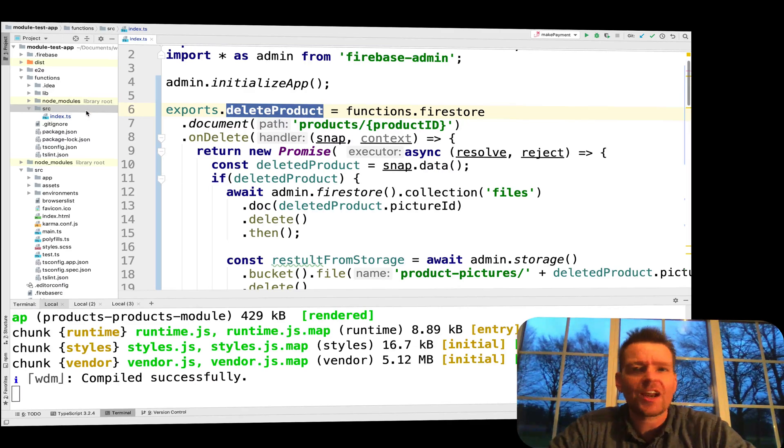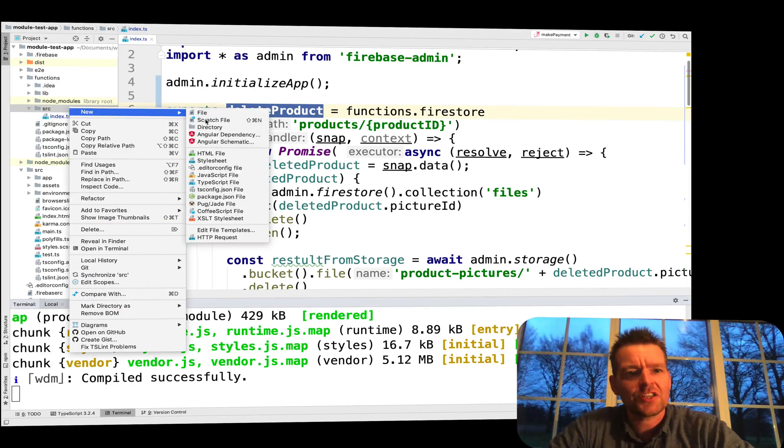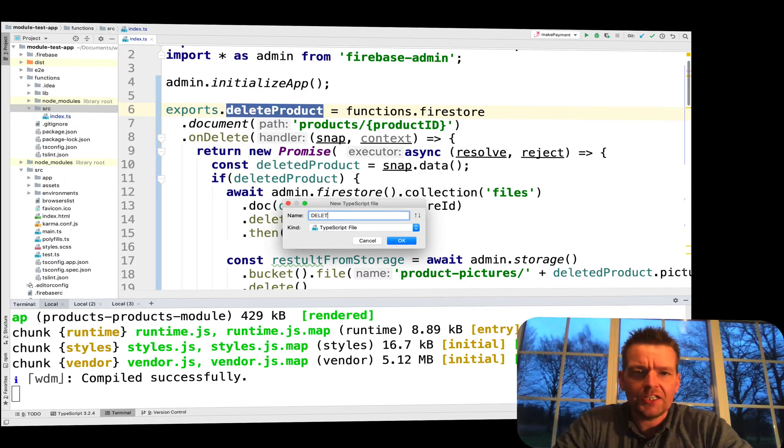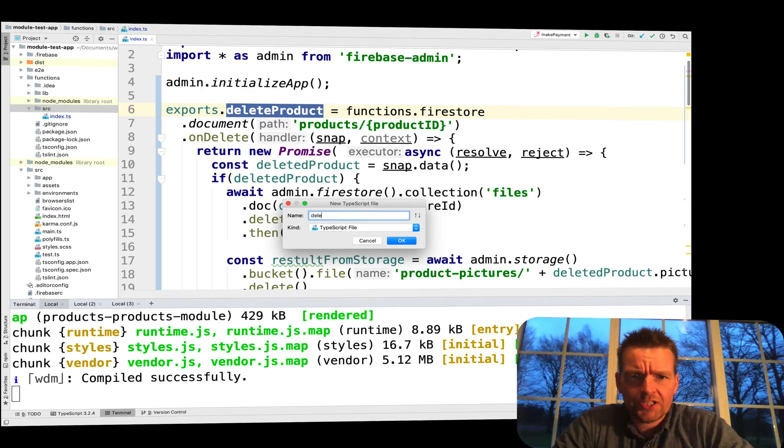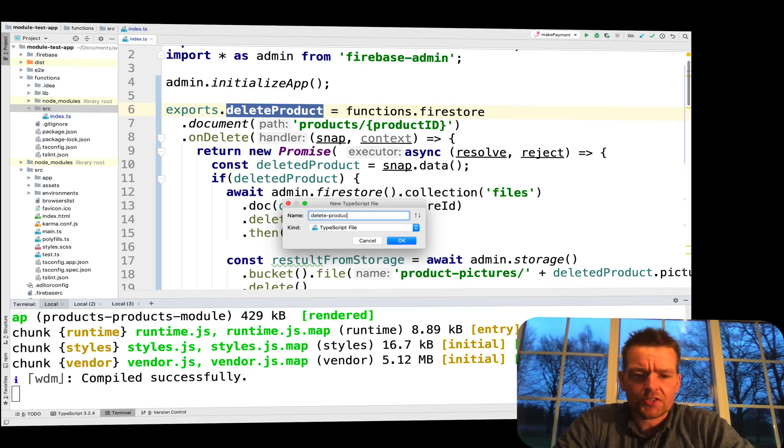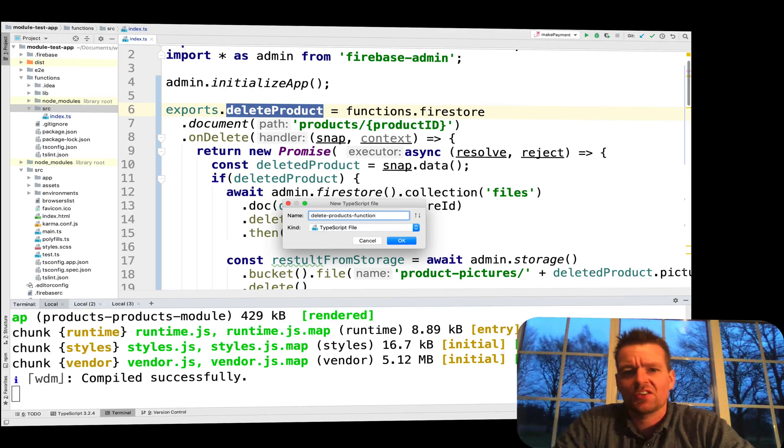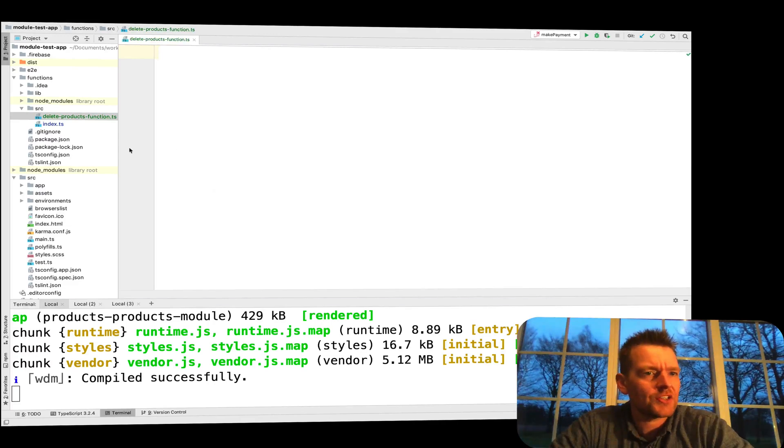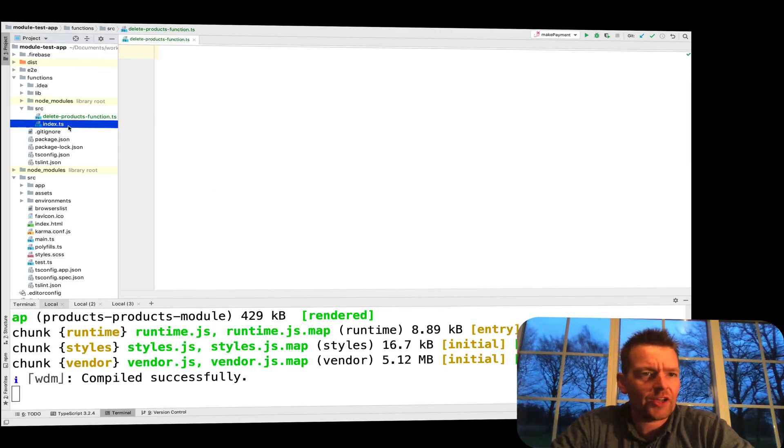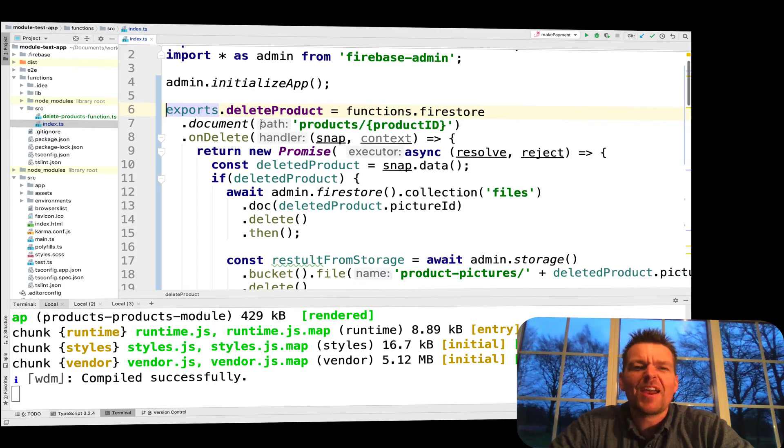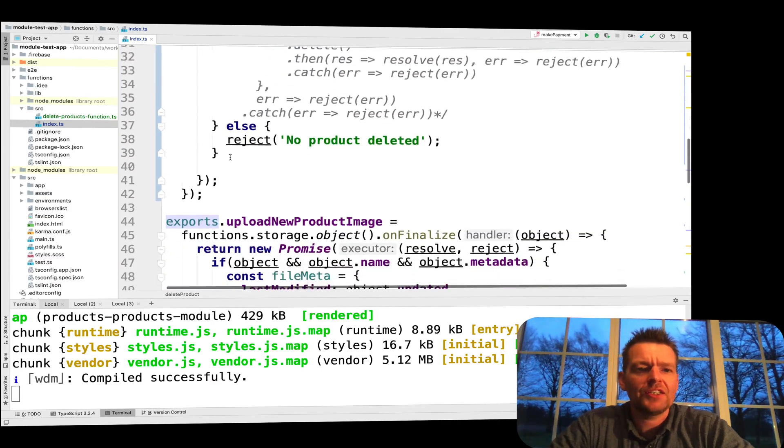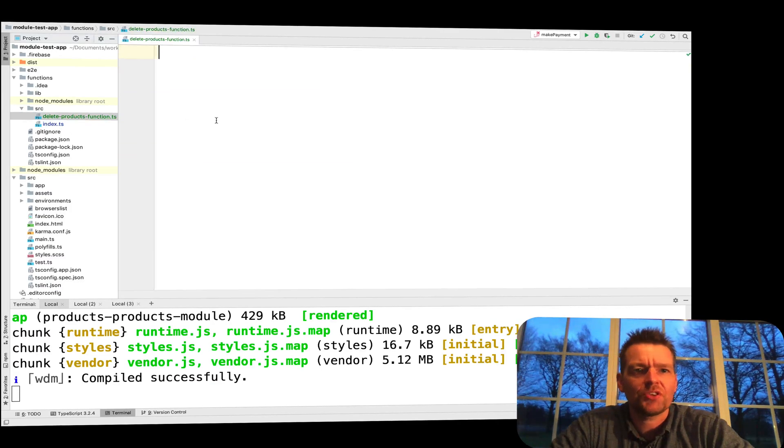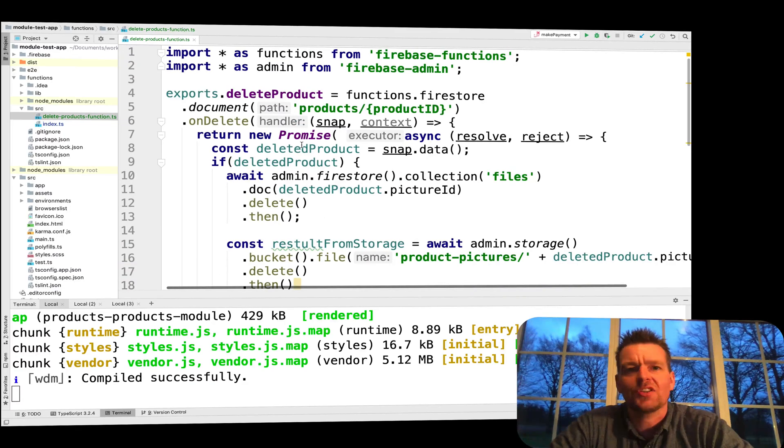Let's start out by making a file for the delete product. I'll go in here and make a new TypeScript file and I'll call it delete-products-function. I'll grab everything in the index about the delete, the entire export right here, and just paste it directly in here. It automatically imports these because I'm using WebStorm. Perfect.